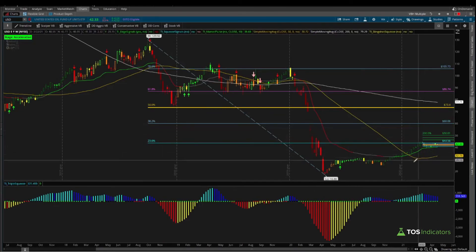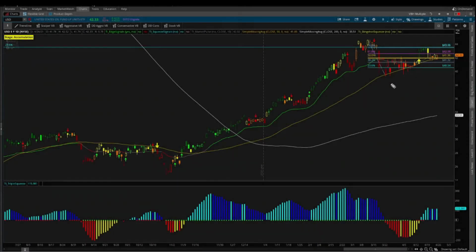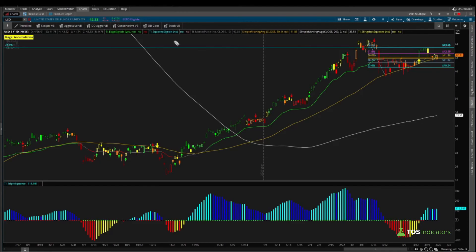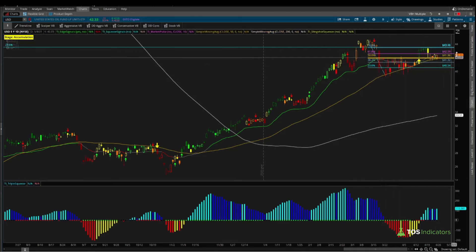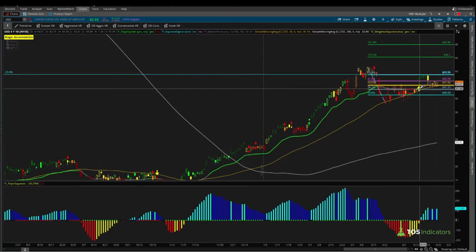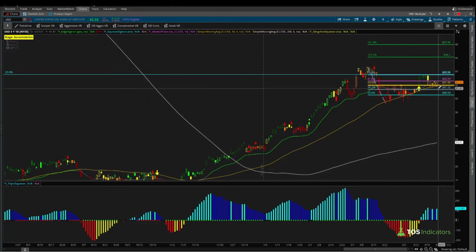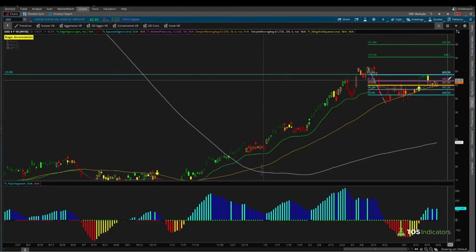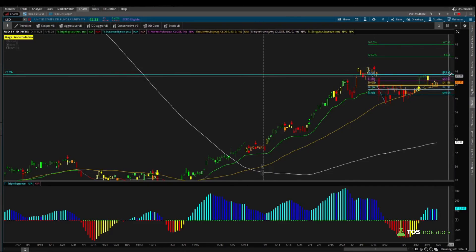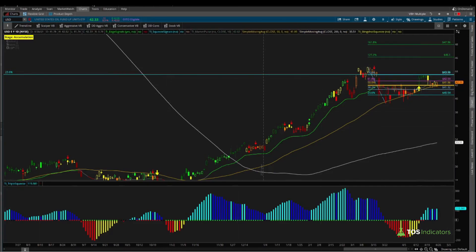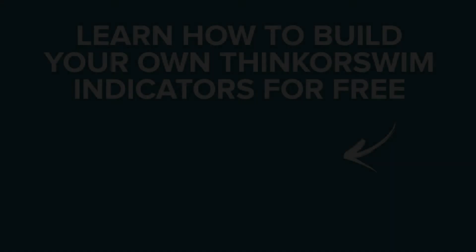I hope this video was helpful running through both the crude oil futures market and the USO market, building out potential trades with risk/reward skewed in your favor. We're looking for the 50-period SMA to hold as support, for the slingshot squeeze to fire long, and for crude to break above the previous resistance zone near the 43.50 mark. Take care everyone, good luck trading, and we'll see you in the next update.